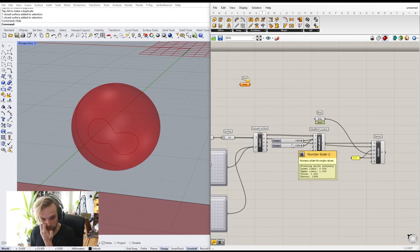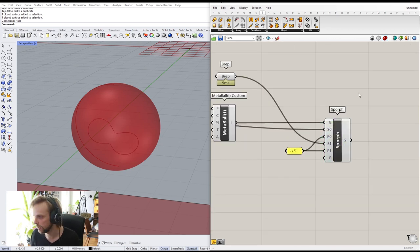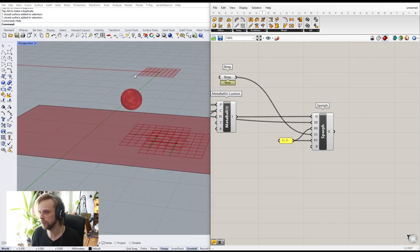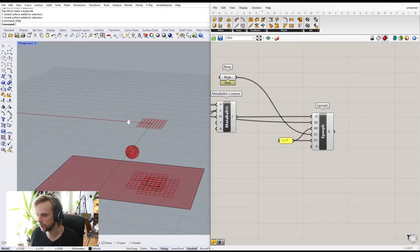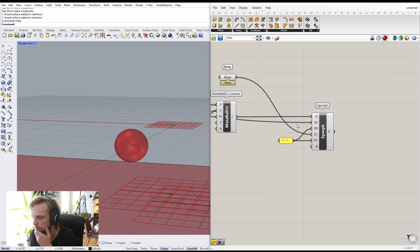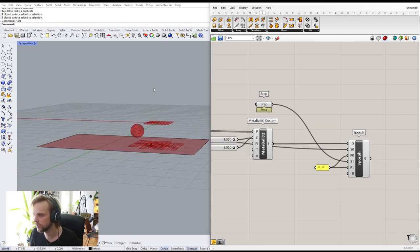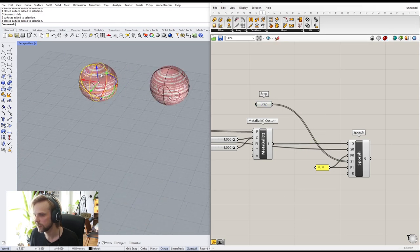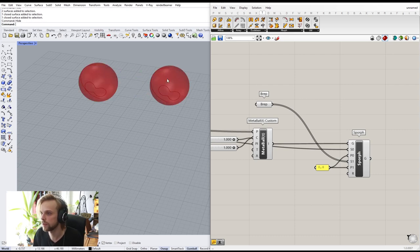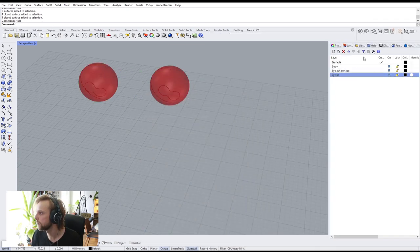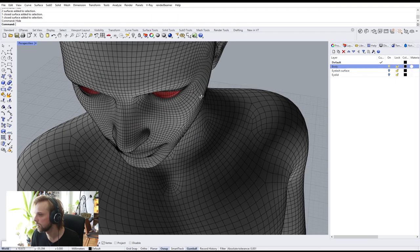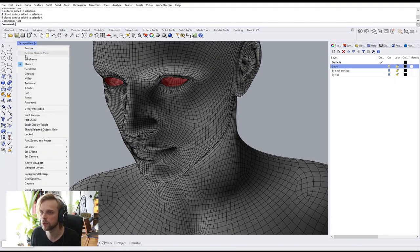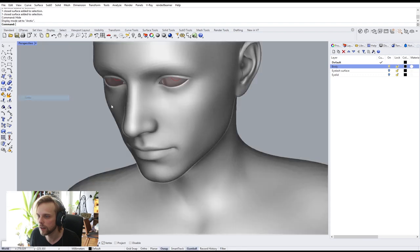Instead of using the test sphere, I'll now connect these two actual eyeball spheres. Set Multiple BReps — just works. Looking at it with the body in Arctic view — looks fine. Let's do some custom preview and start testing it out to see what works.